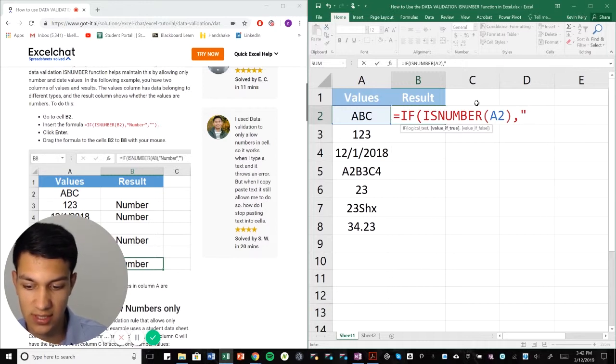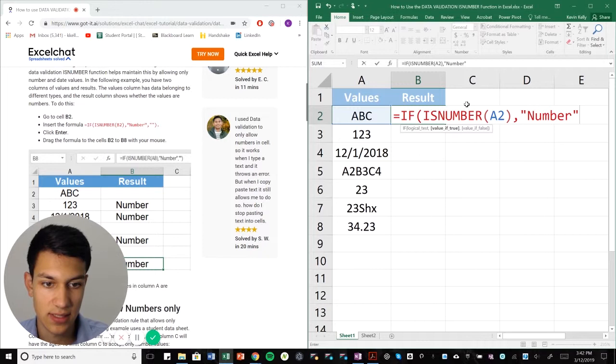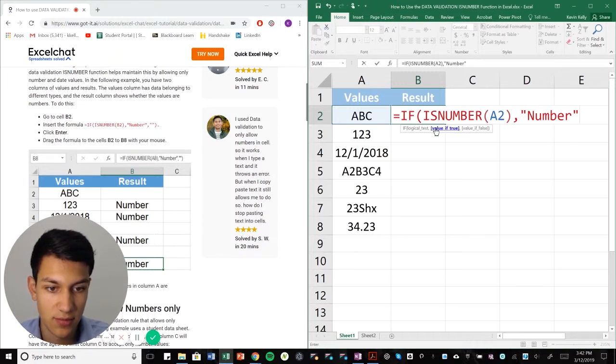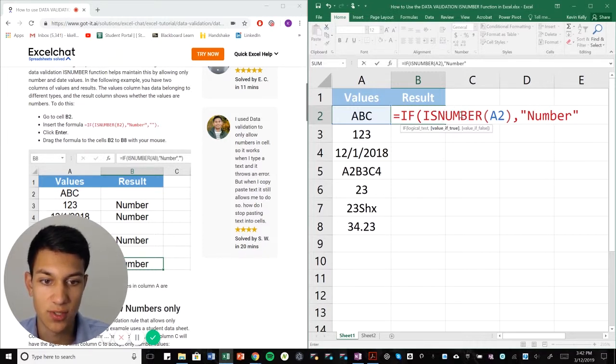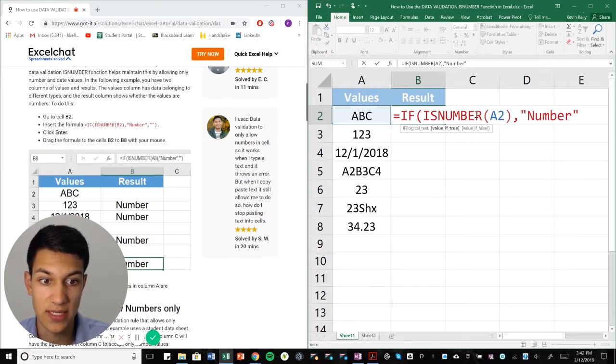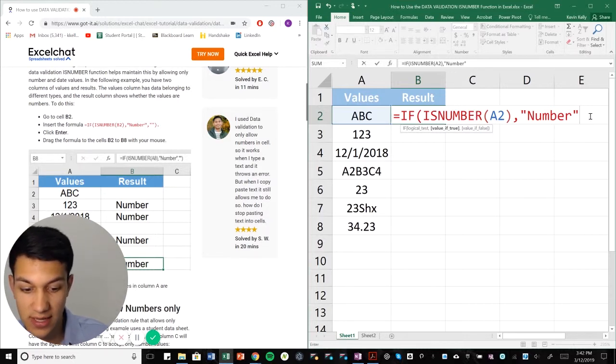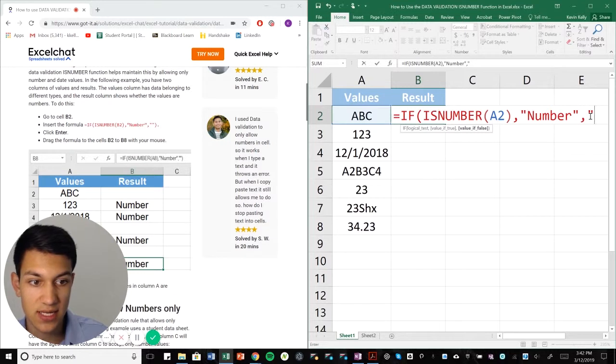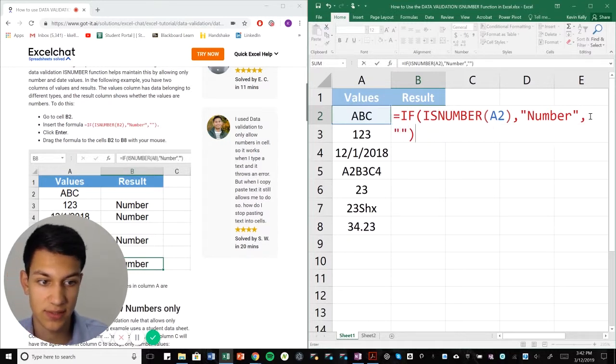So basically what we're saying here is we're using a logical test and then if the value is true, so if the value in column A is a number, then it's going to return as number. Now let's say for example it's not, then we're just going to have it return a blank cell.